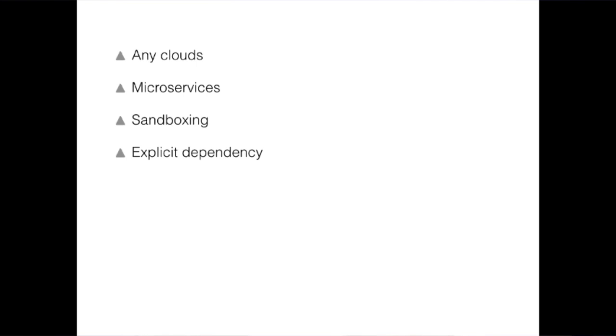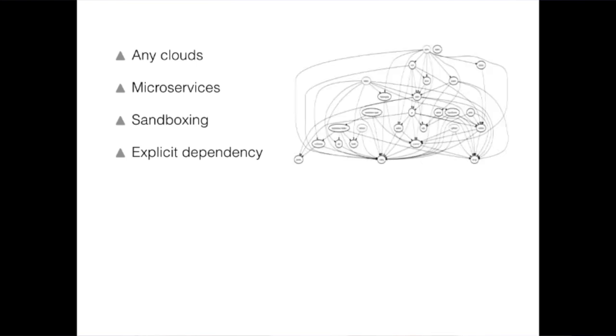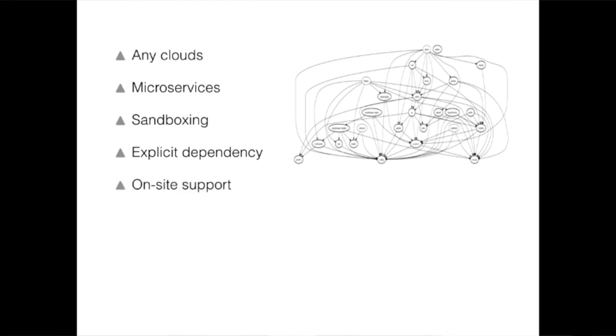There are other benefits - for example, now the dependencies among different services are very clear. We can even automatically draw the dependency graph among them, which makes reasoning, developing, and maintaining all our complex services much easier than before. This is not possible with deb packages because all the dependencies and interactions are implicit.